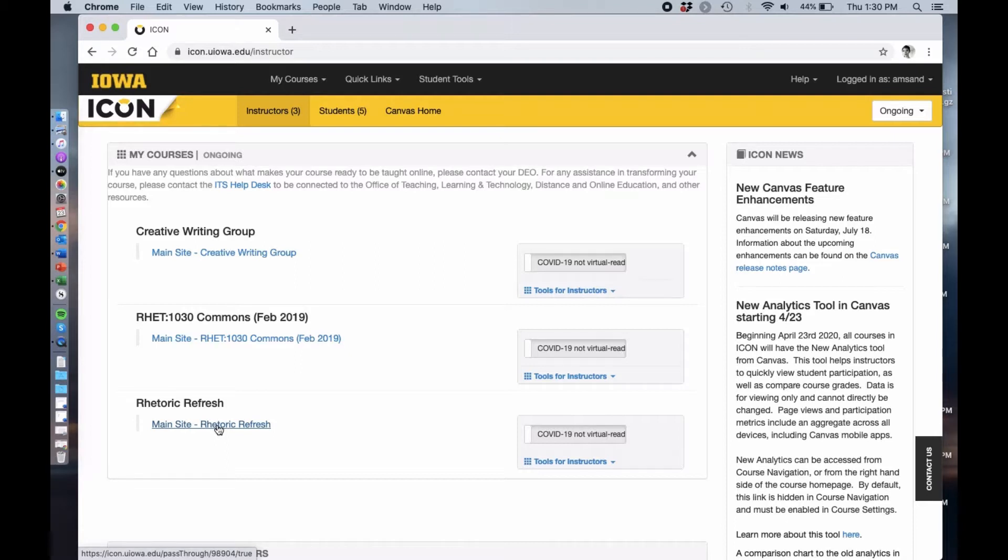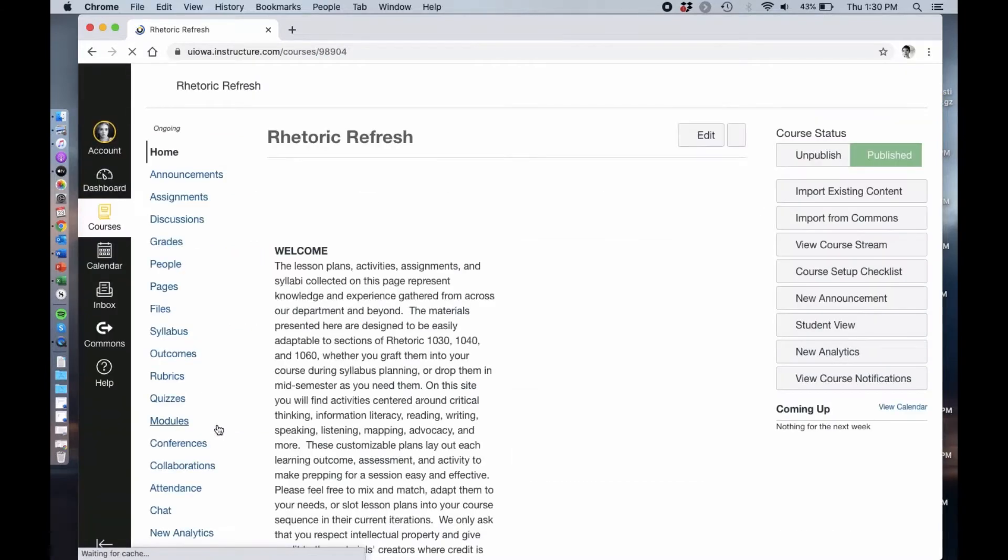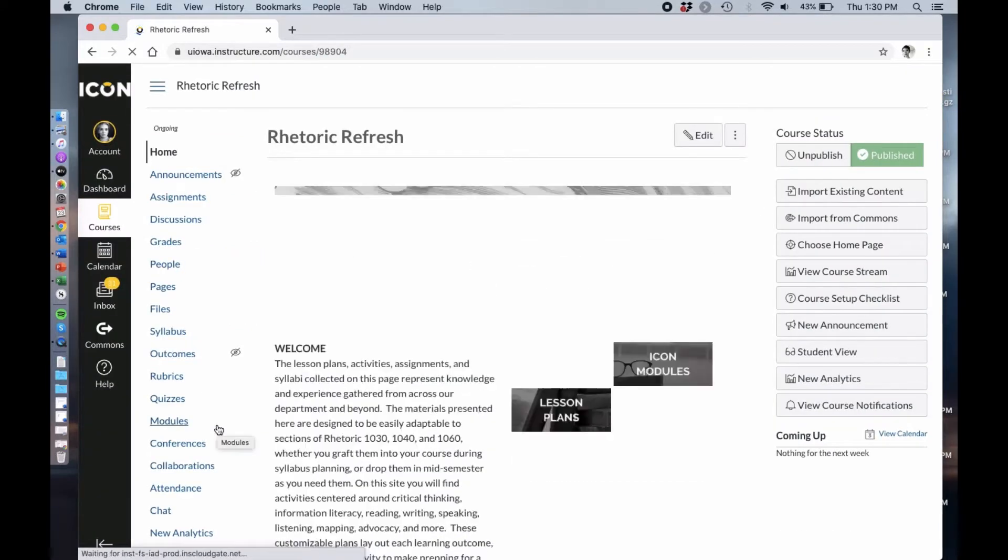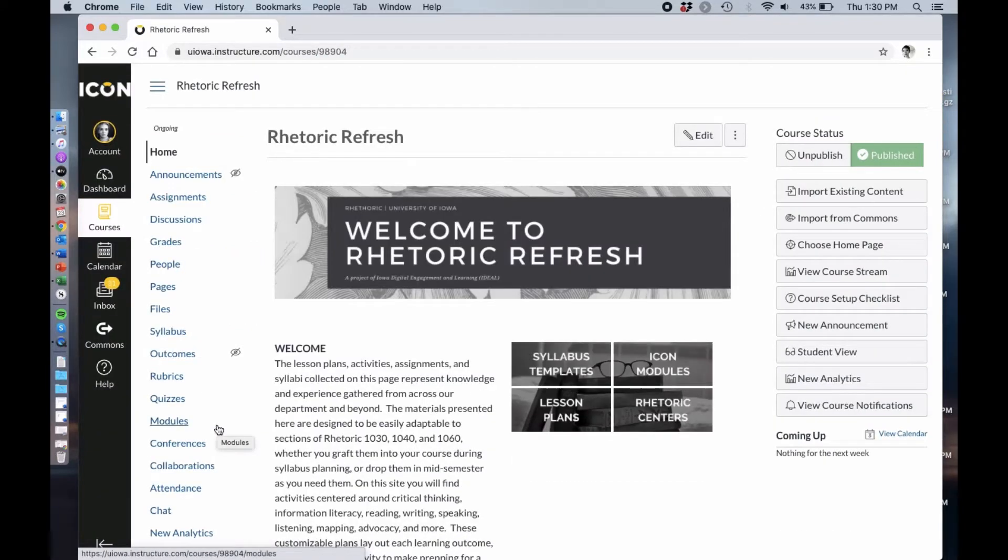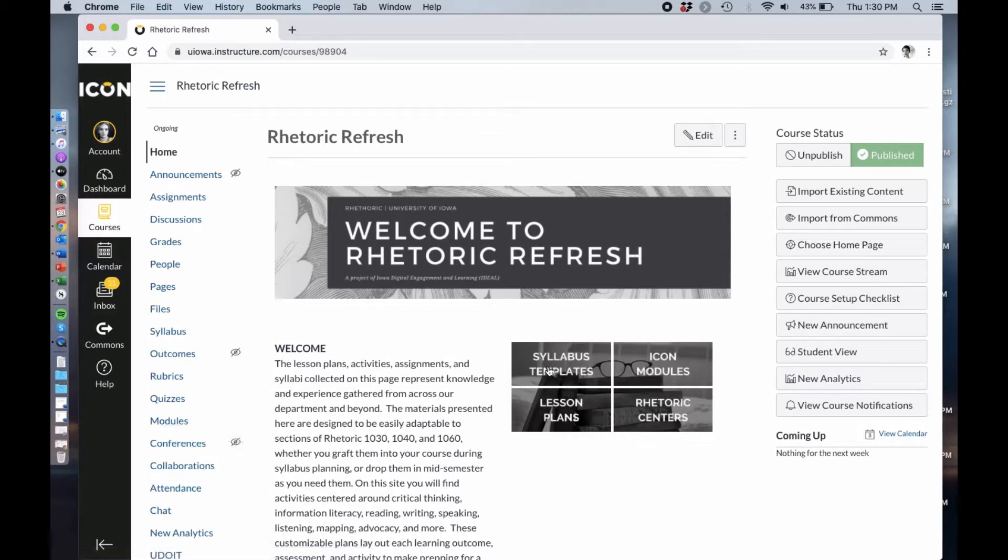If you have access go ahead and click that site and you'll be taken to this welcome page. It shows what we're about and who we are. We have the syllabus templates that'll be up-to-date year to year, semester to semester.